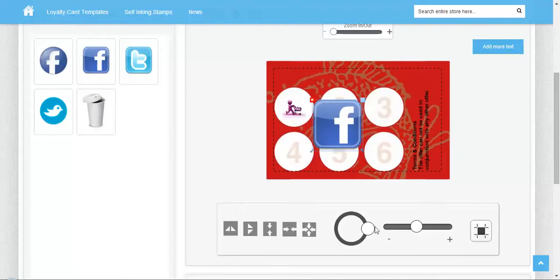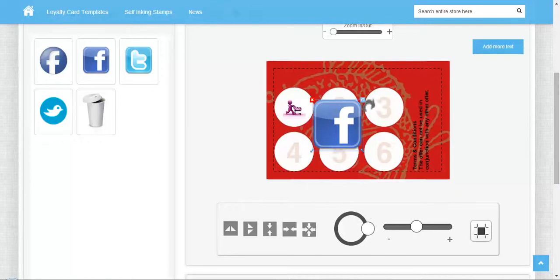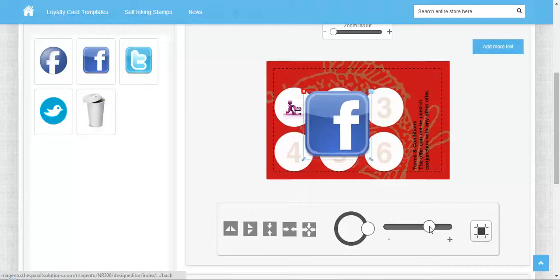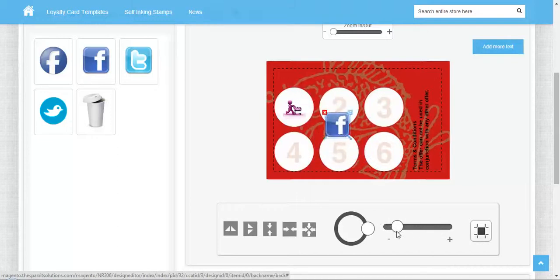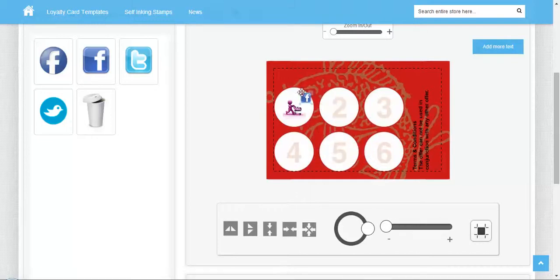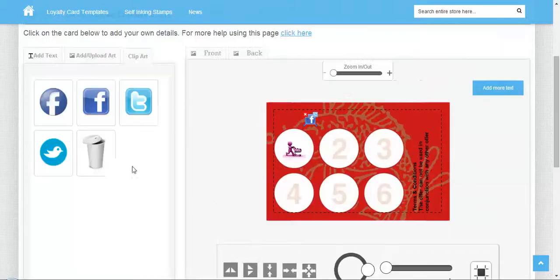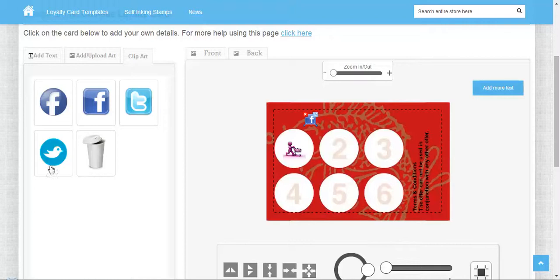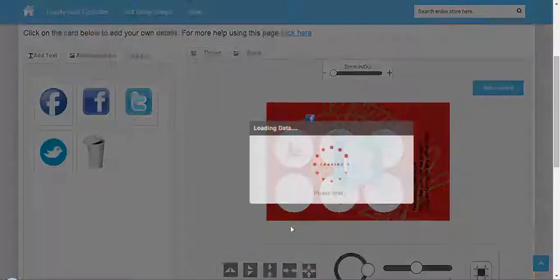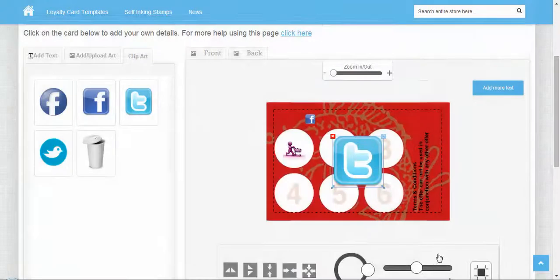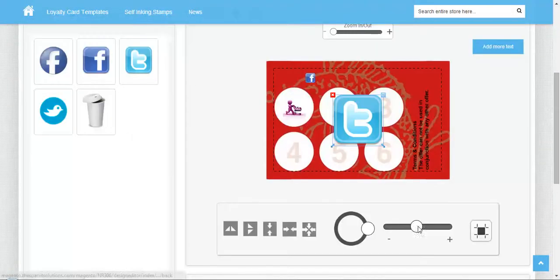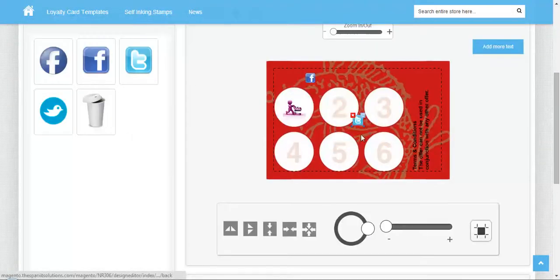You can rotate it using this angle. You can also increase or decrease the size. Let me decrease it and position it here. I'm doing the same to the other clipart.